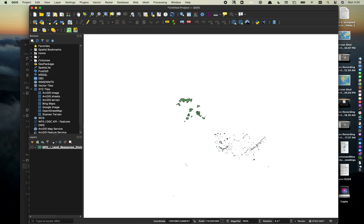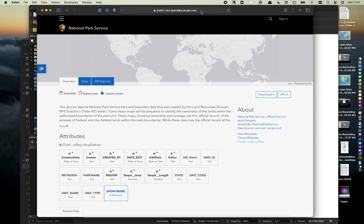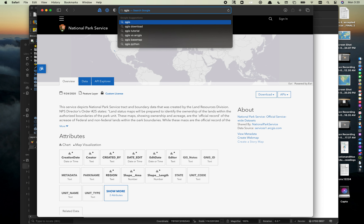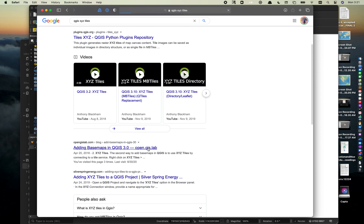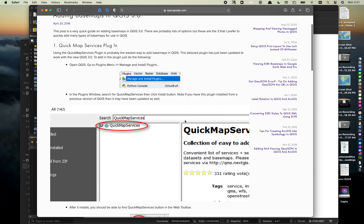With just the boundaries it doesn't look like much, so we need more information — like state outlines or a background. One thing you can use is a web service. In QGIS these are called XYZ tiles and they provide different imagery, terrain, and street views. The easiest way to find them is to Google 'QGIS XYZ tiles' and look at websites that list the URLs for different tile services.